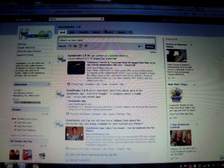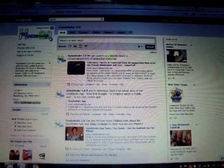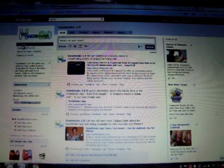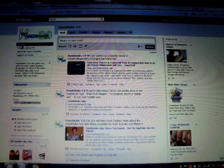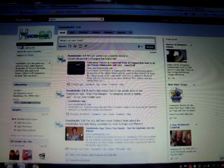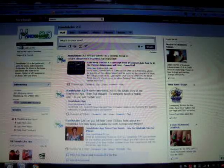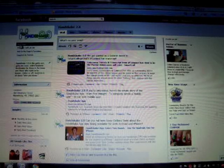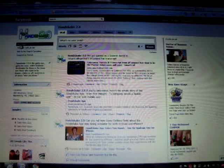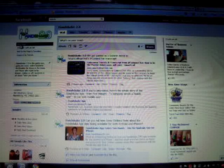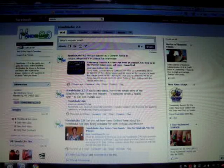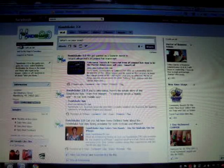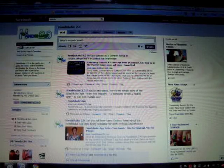This is Handshake 2.0's Facebook page, and as you can see, Edit Page is lit here, which indicates that I am an administrator of this page. So I can make updates and edit information on my own, but whether I was an administrator or not, I can make an update to the page.